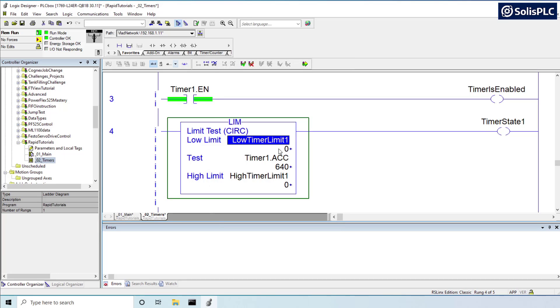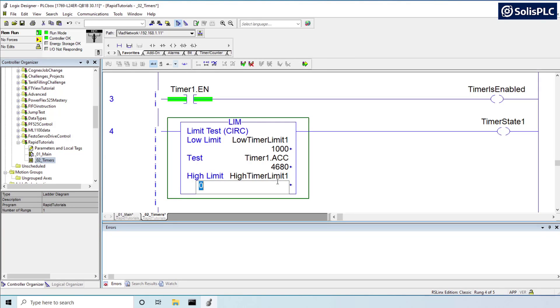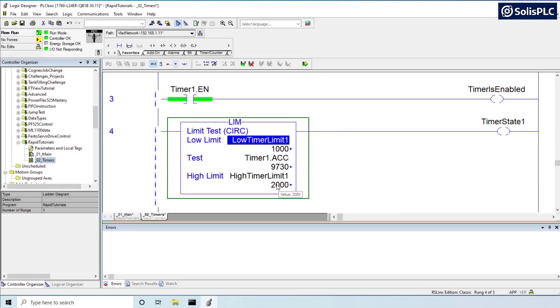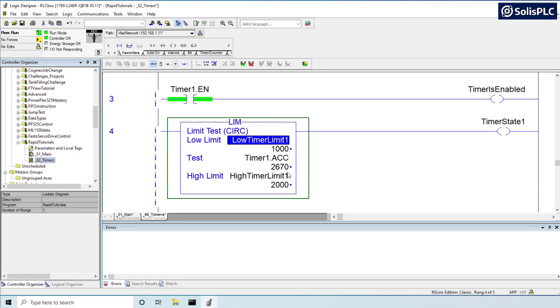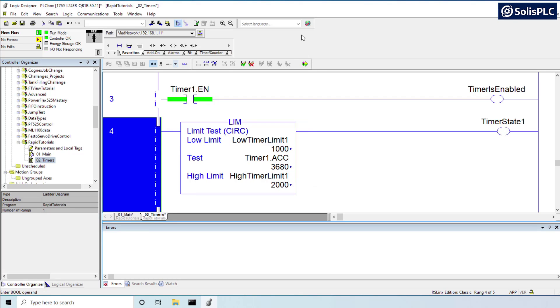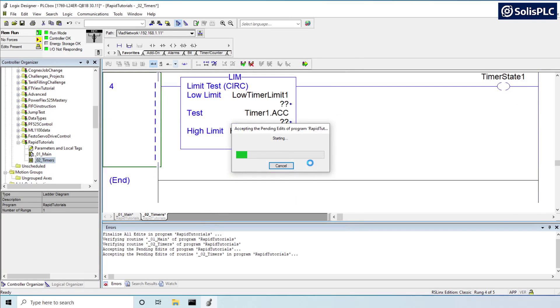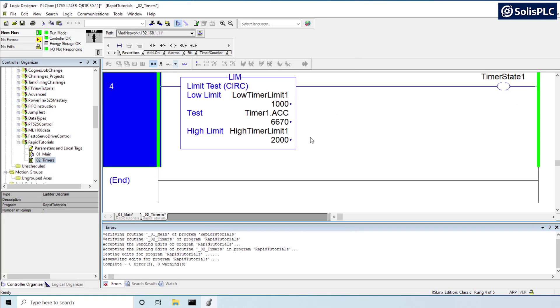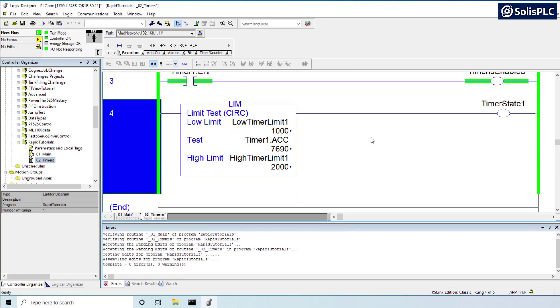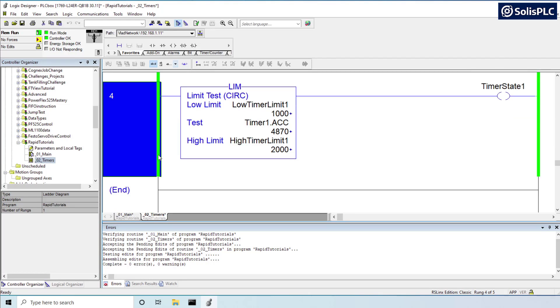So what happens here is when we set the limits, it's going to allow us to capture the state of that timer when it's counting between one second and two seconds. So this way we can, and I'm going to just compile this, this way we can activate, for example, this could be a specific valve. This could be a different process. As you can see, it activates between a thousand and two thousand.